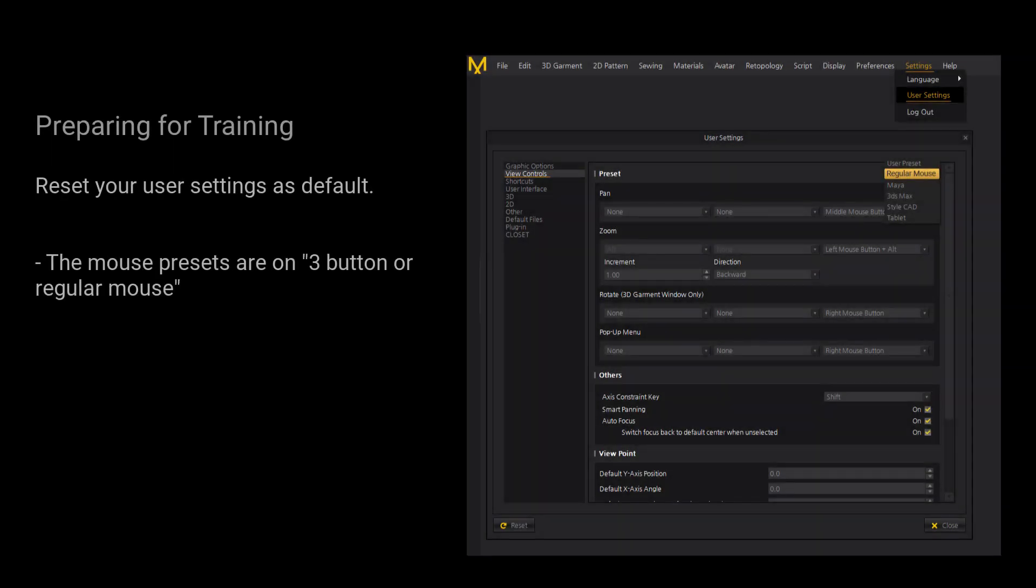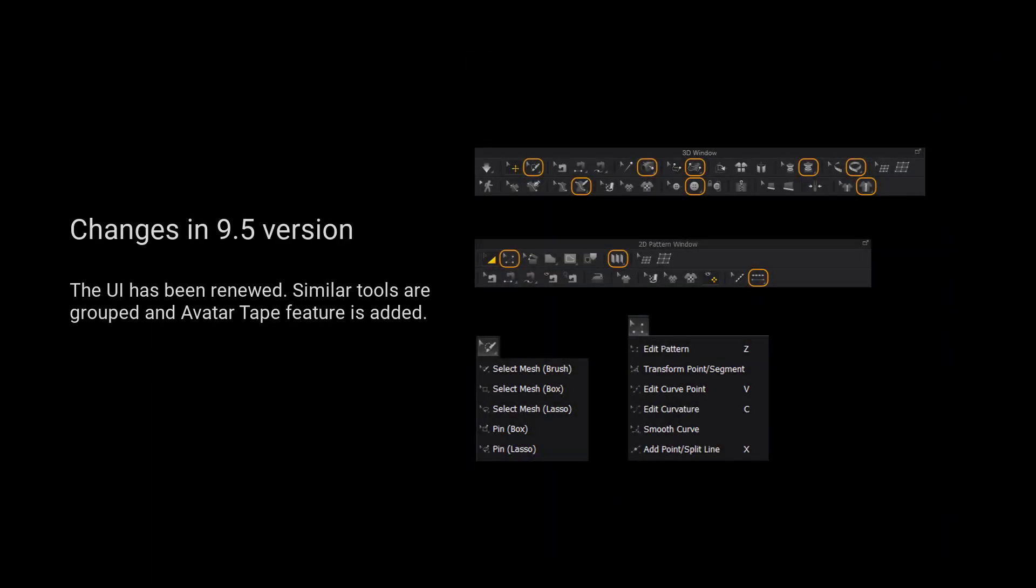To make it easier to follow along with the lesson, please reset your user settings or make sure your mouse presets are on the 3-button or regular mouse. If you do not know how to change your settings, please watch our UI video first. For those using Marvelous Designer 9.5 and above, we have grouped more tools together for a cleaner user interface. Please long press the left mouse button on the tool to view a list of all the tools in the tool group.